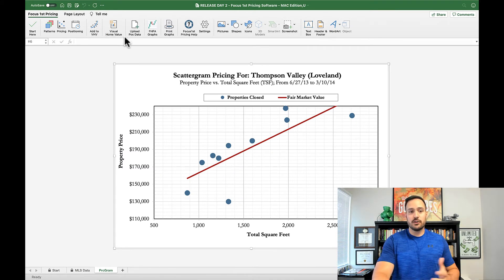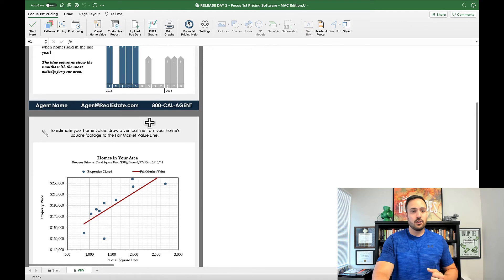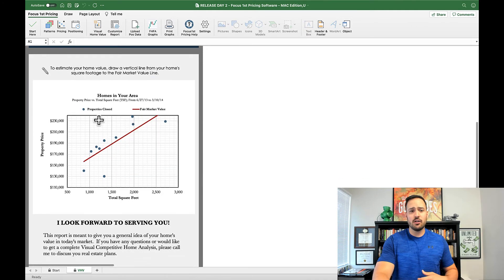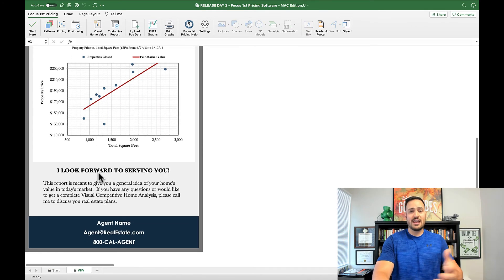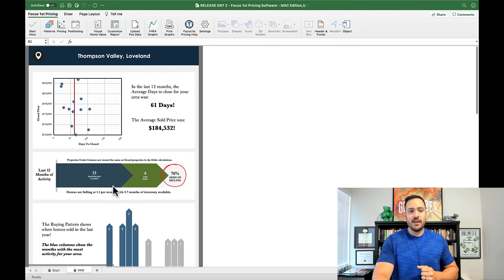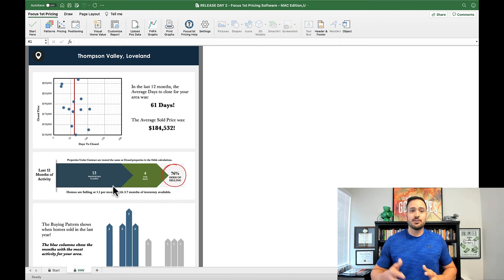This is an awesome function and an awesome report that you can also customize—your agent name, email, information, and even the sign-off message. That way you can very quickly run these reports and get them to your customers.